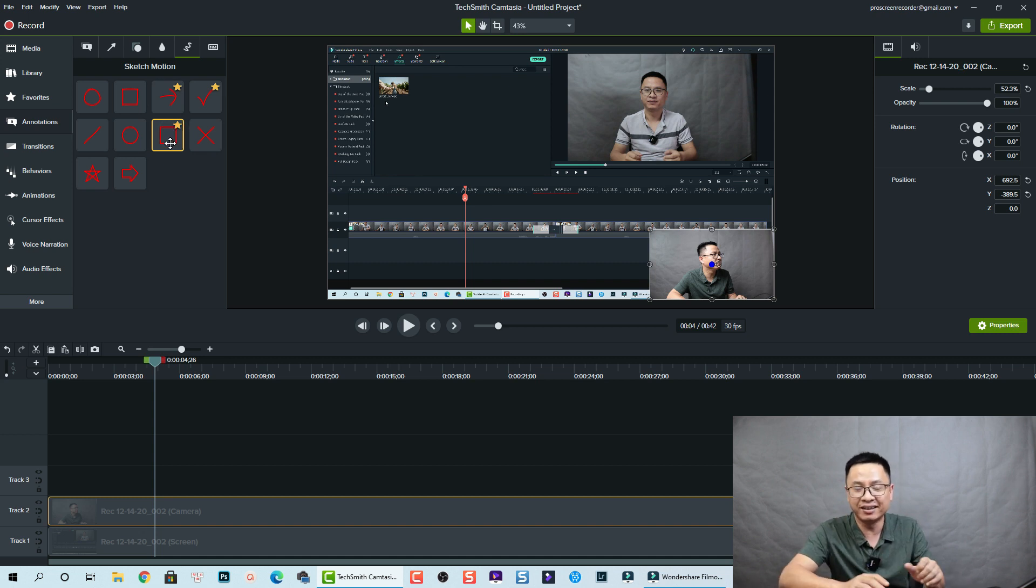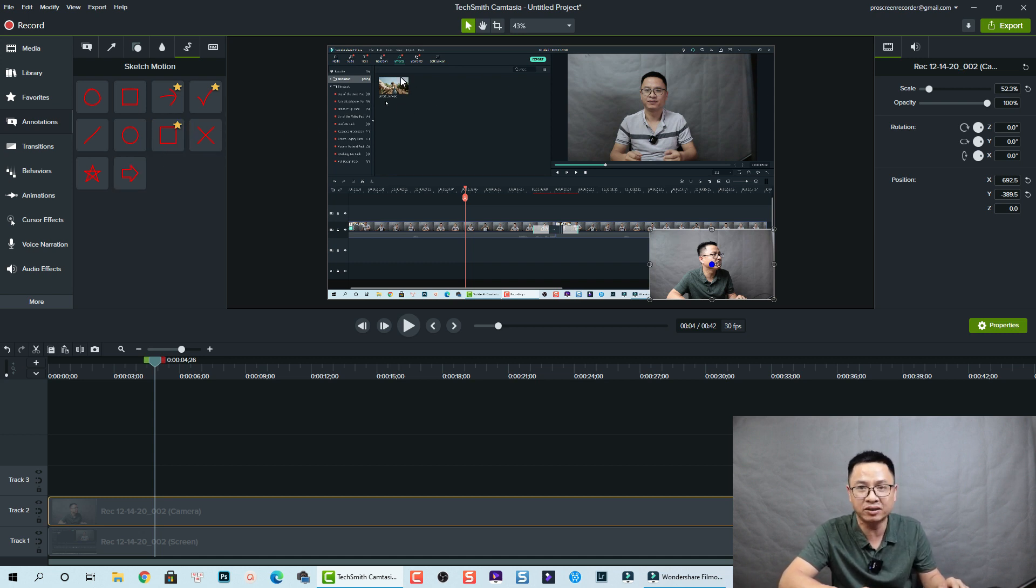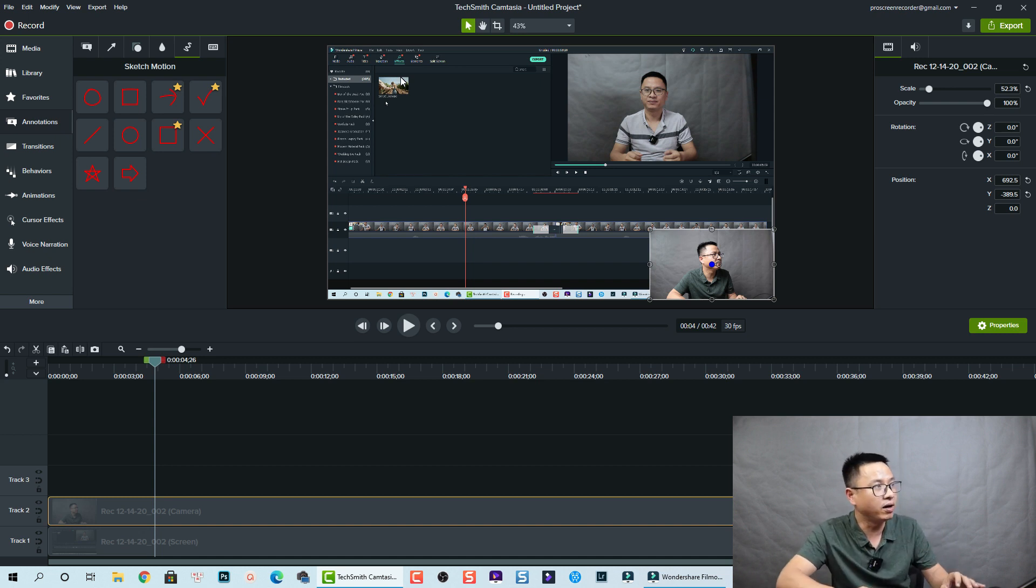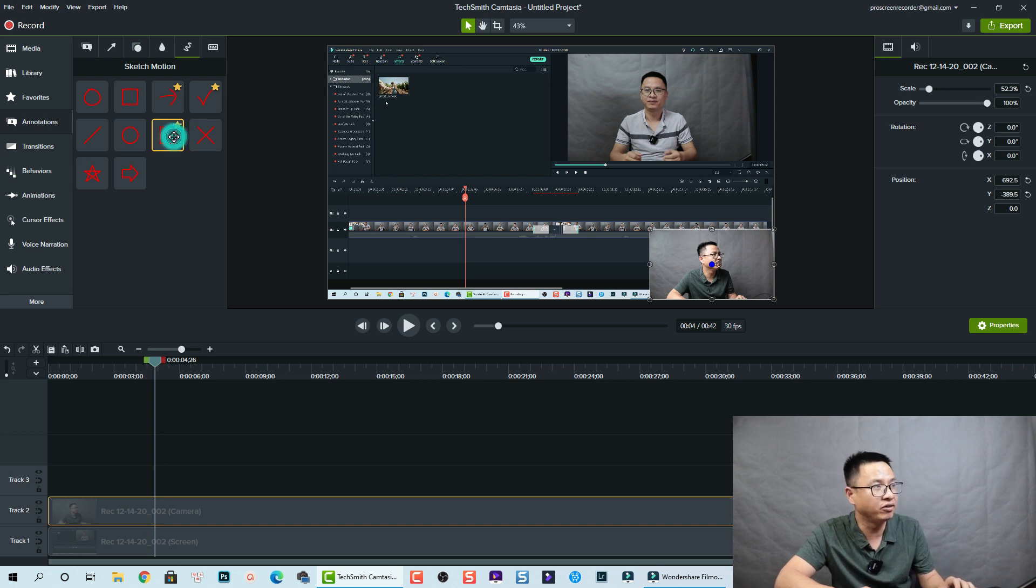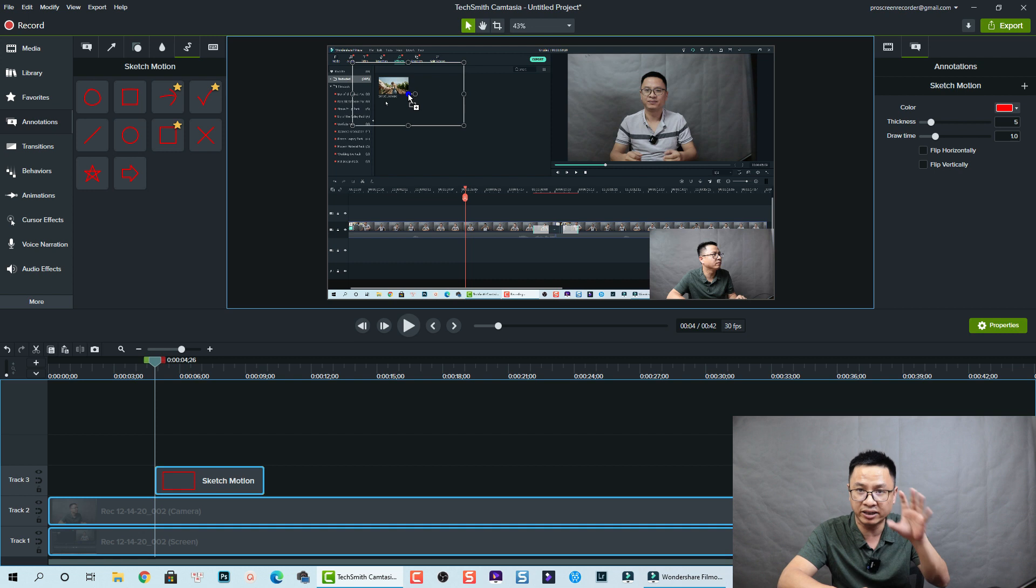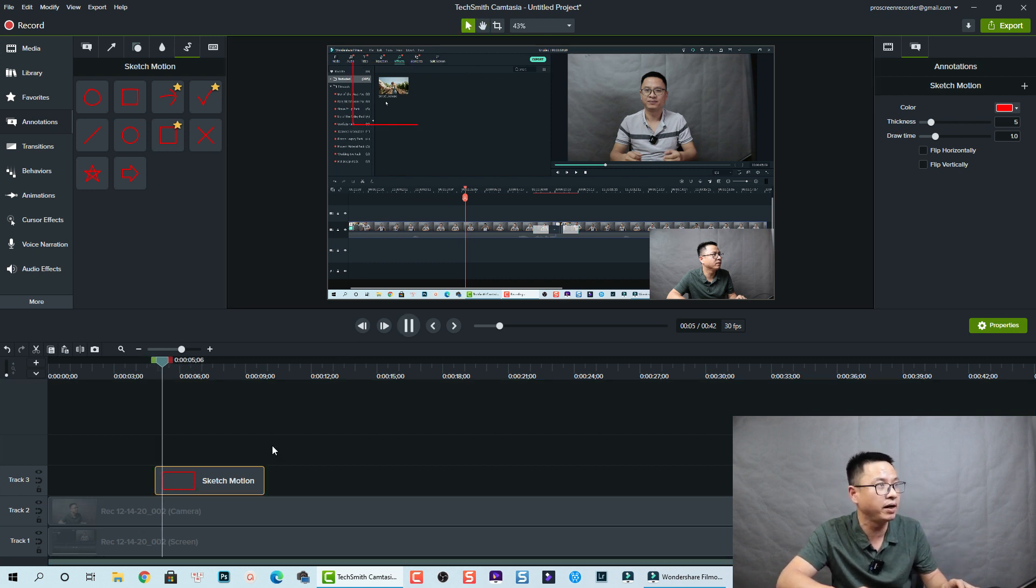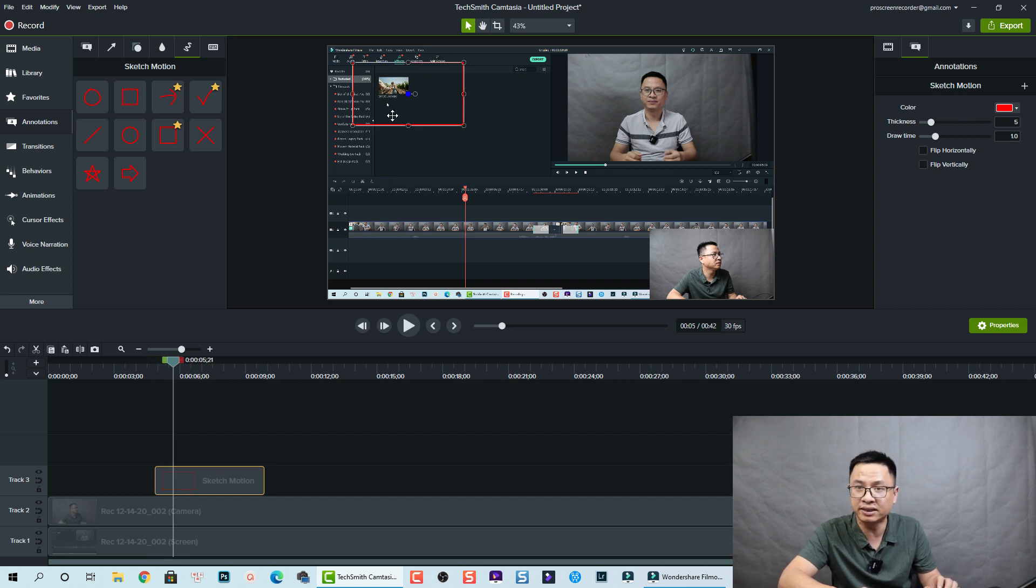For example, I want to highlight this part when talking about adding an effect in Filmora 10. I just drag and drop it. There's two positions you can drag and drop - the first one you can drag and drop it directly on the preview window like this, and then you play it.